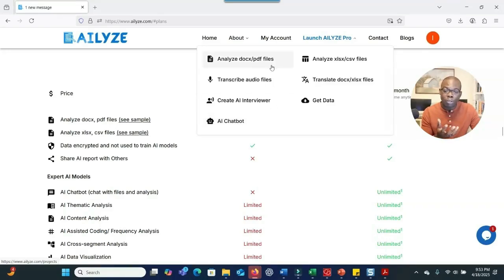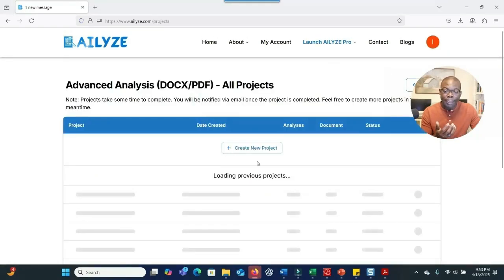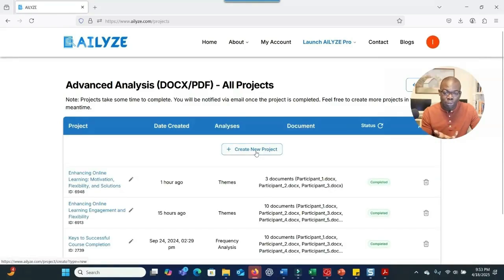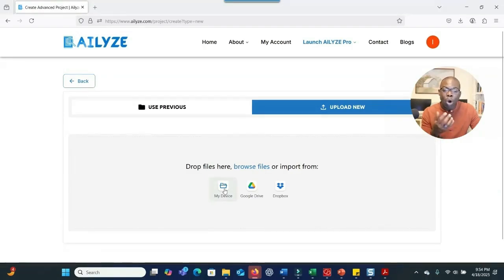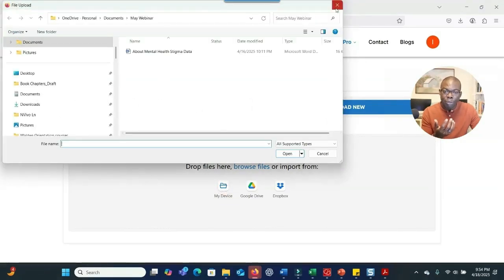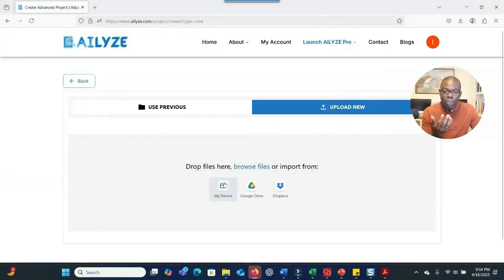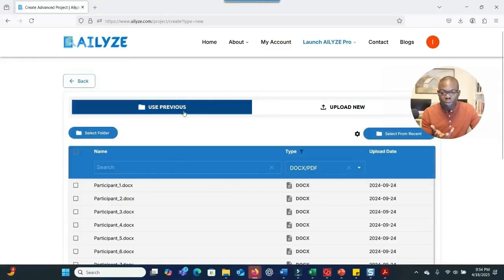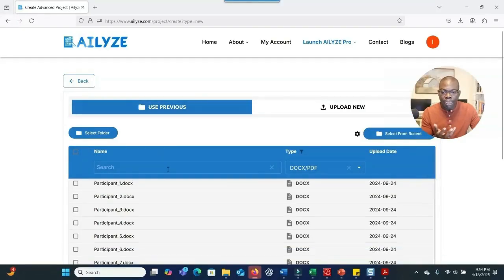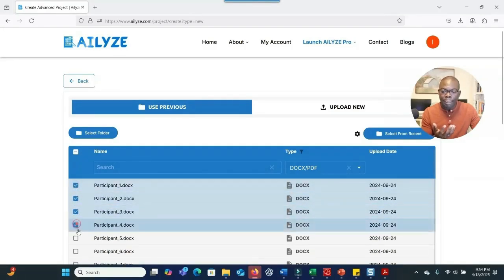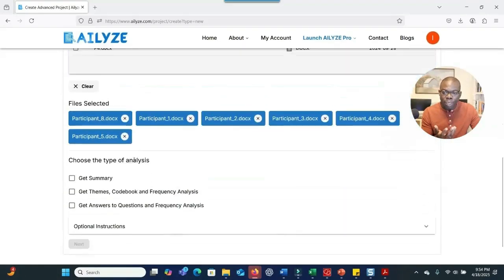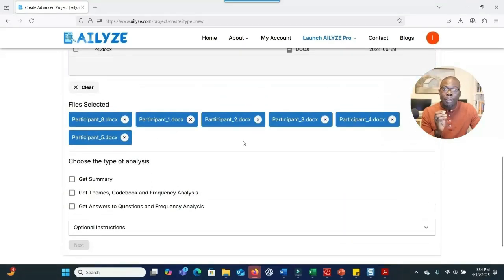If you have a transcript and want to analyze it, go to 'Analyze Doc or PDF' and create a new project. This gives you the chance to upload all the transcripts you need. If you have previous files or transcripts, you can click 'Use Previous' and select the document or transcript you want to use. The selected files will then appear on screen.